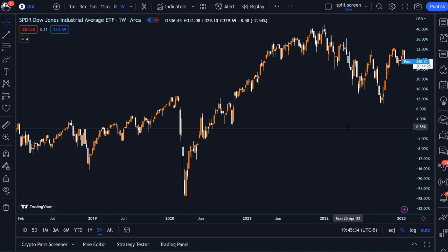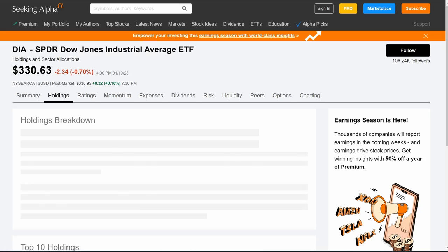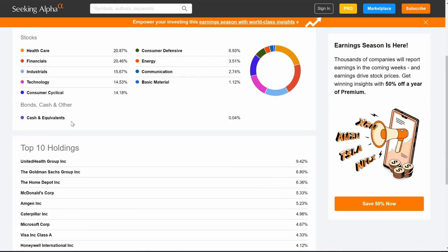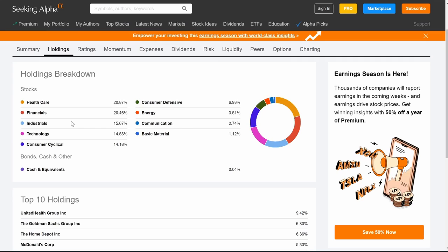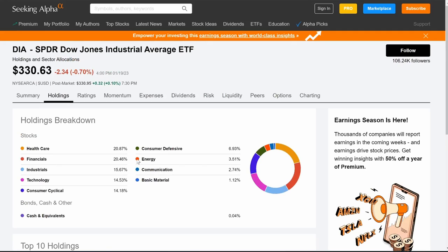Volatility works both ways — it's only up around 30% over the past five years, making it the more conservative ETF. It won't have as extreme moves as the QQQ or even the S&P 500. Looking under the hood at Holdings — only 30 stocks, all blue chip. The top 10 holdings look very different from the other two: UnitedHealth Group at the top, followed by Goldman Sachs, Home Depot, and McDonald's.